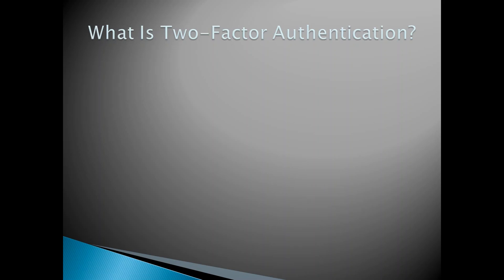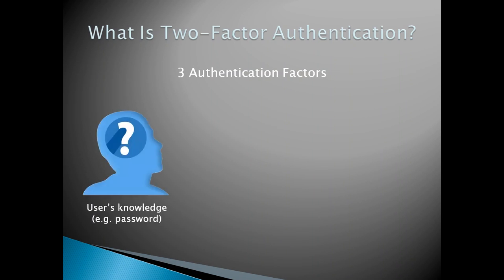Two-factor authentication is when you protect an account with two factors or locks. A factor is split into three categories. The first being the user's knowledge, like a password.